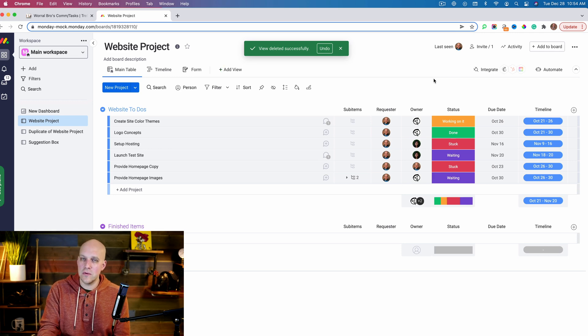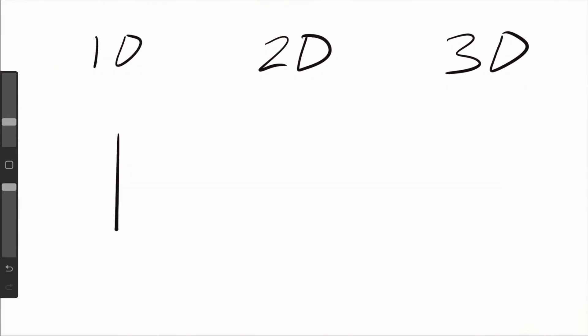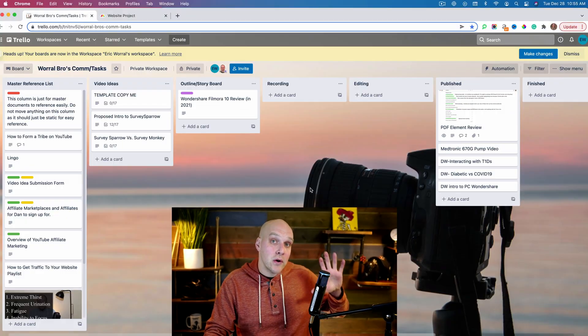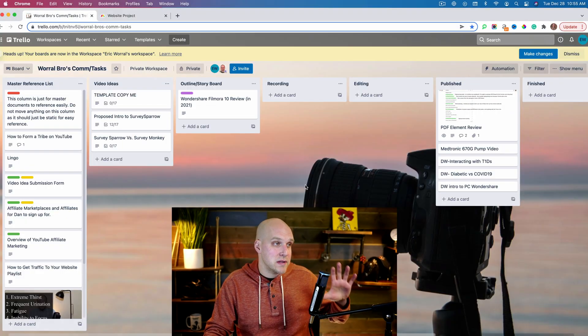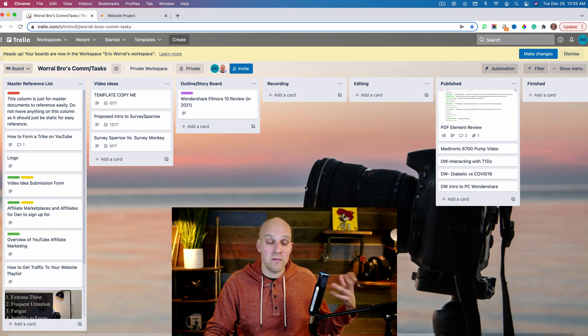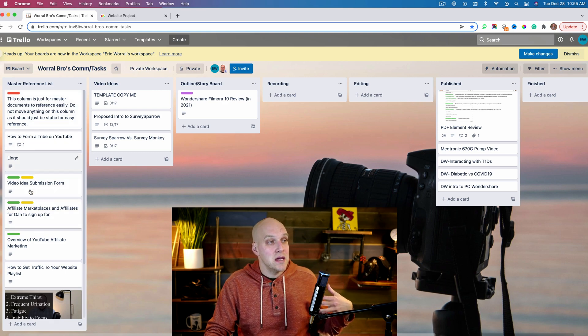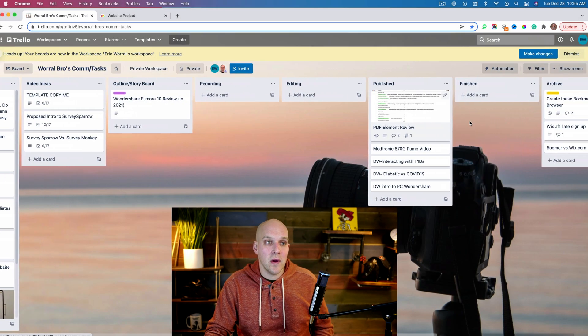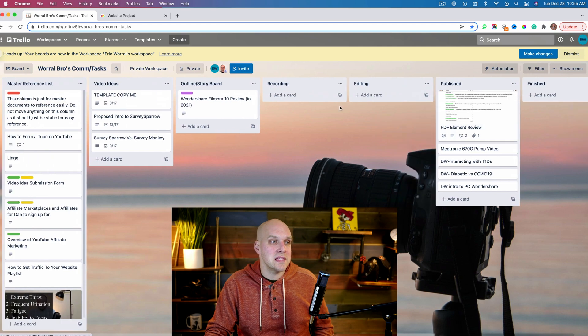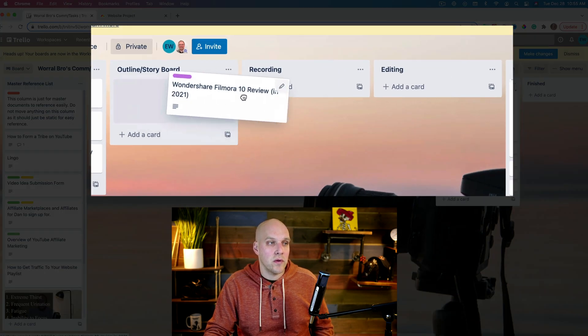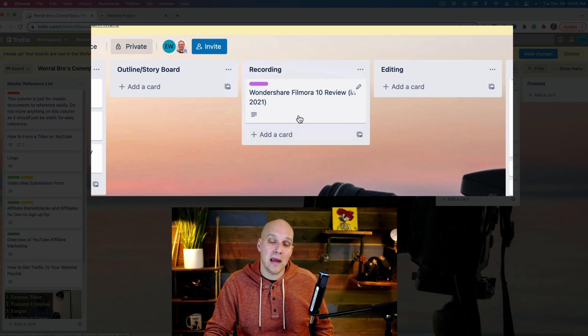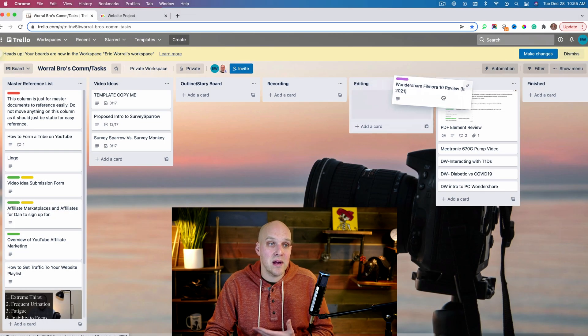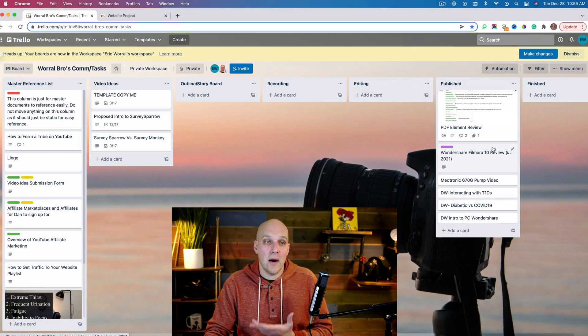If you have projects that are starting to get more complex, often because there's more than one person involved, that's when you need something two-dimensional. A two-dimensional shape might be something like a square. This is a board I was using with my brother as we were collaborating on some video projects. You can see it goes up and down, but it also goes left to right so you can quickly see where projects are.